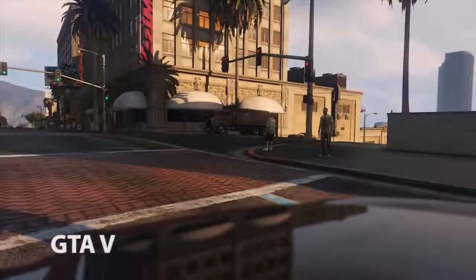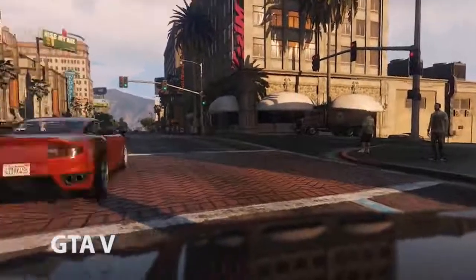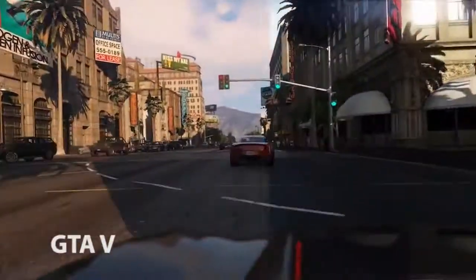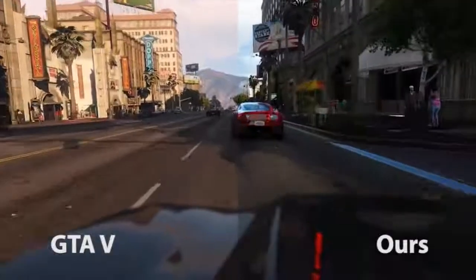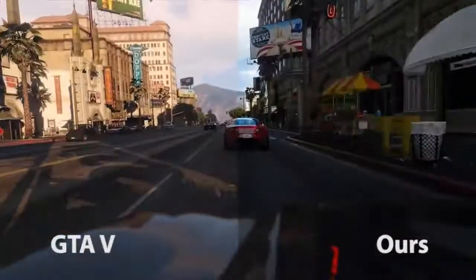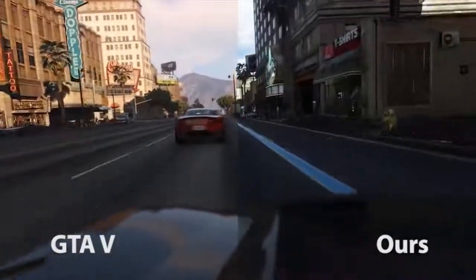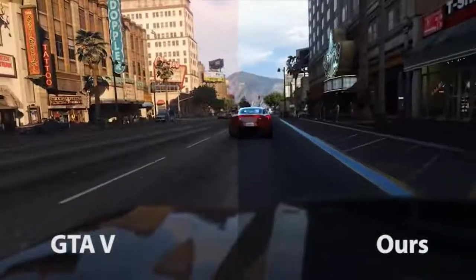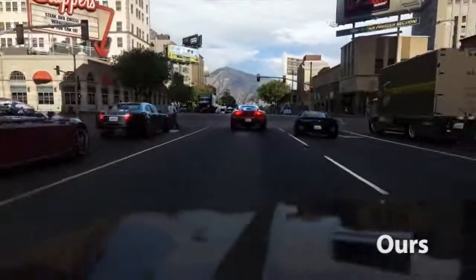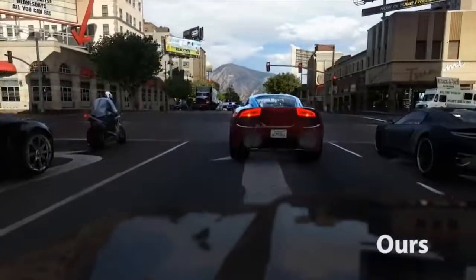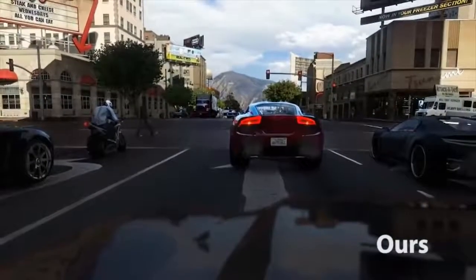Here is our method trained on the Mapillary Vistas dataset. Vistas features diverse images from around the world recorded with different types of cameras. Our method captures the style of this dataset with its vibrant colors while keeping the semantic and geometric content of the underlying game.